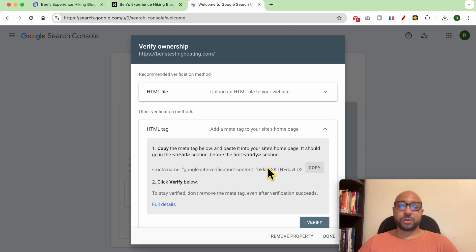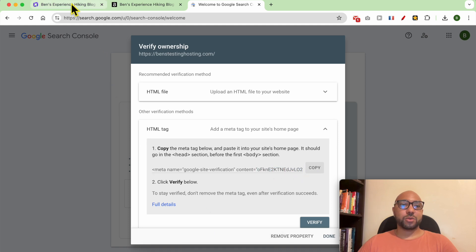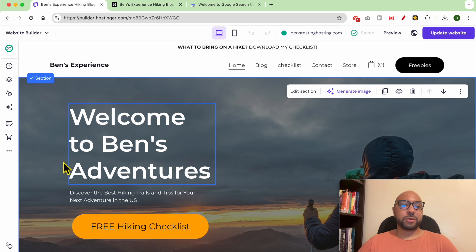Now to copy this text, just click on this copy button. Now head back to Hostinger website builder.